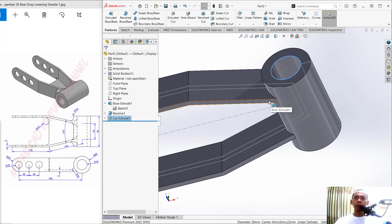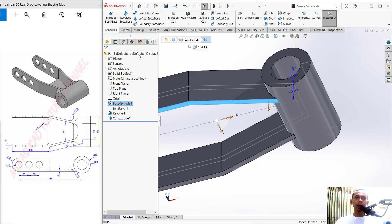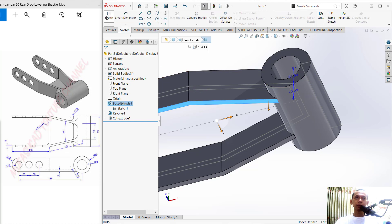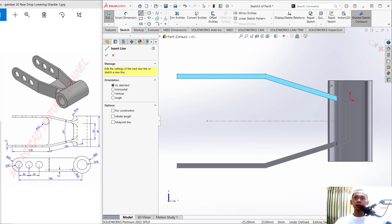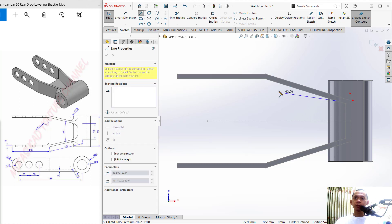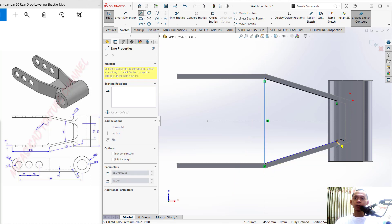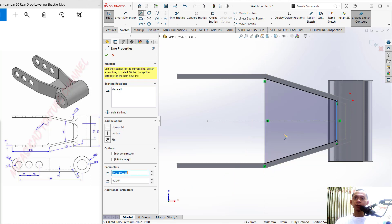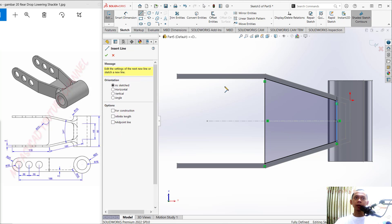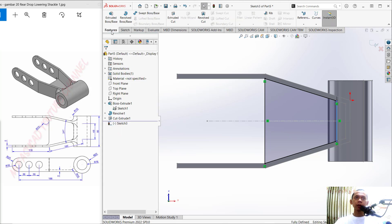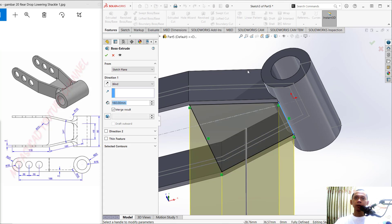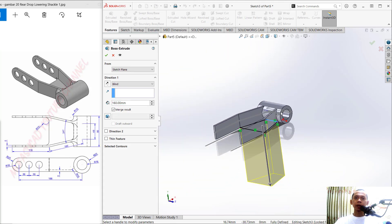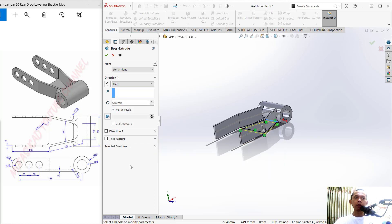Select the bottom face and click Sketch. Use the Line command to draw a line starting from this point, moving to here, then to this point. Click OK to apply. Then use the Extrude tool and set the extrusion to 5. Don't forget to change the direction.